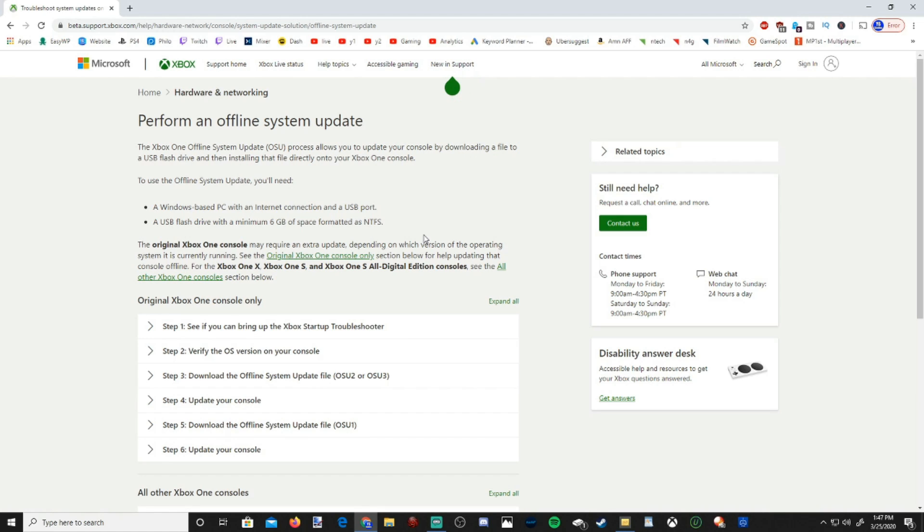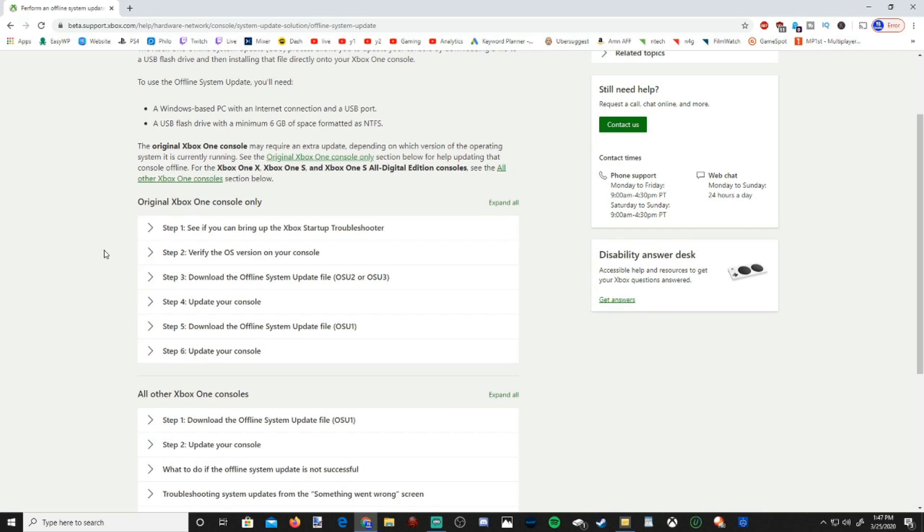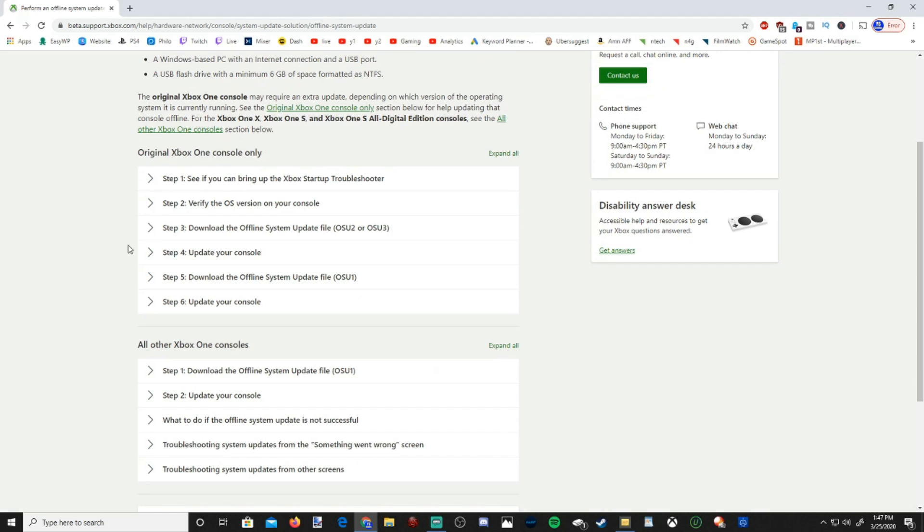And here is the instructions to perform an Offline Update. Now there is a lot of different tabs and different steps. If you're on the original Xbox, you will have two downloads. And if you're on all other Xbox Ones, you will only have one download for the most current update.